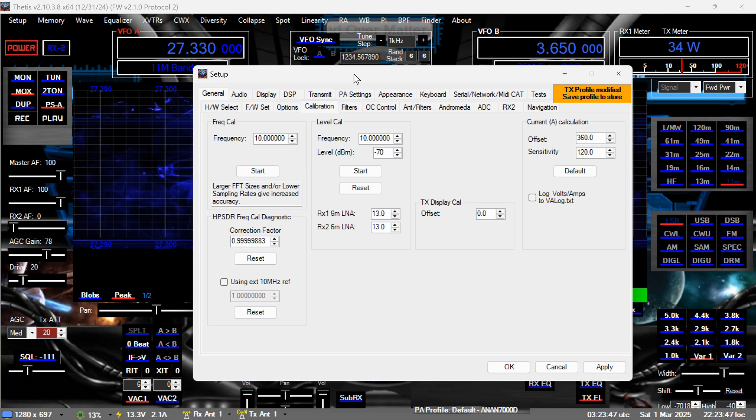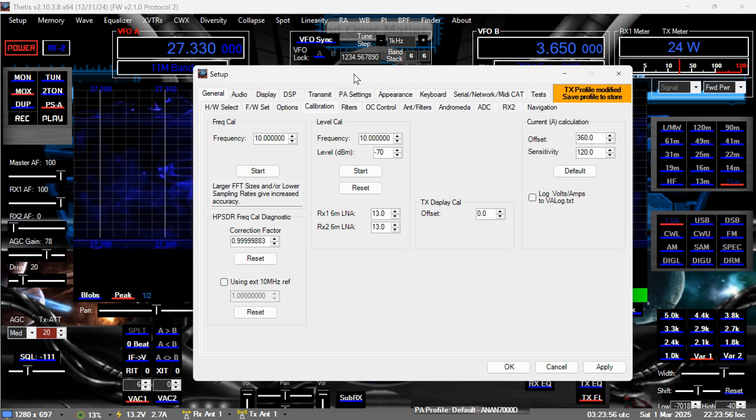But try it out one more time. Go ahead and start. You don't key, don't key the radio, just hit start. Alright. And then what I want you to do, tell me what that correction factor is where it says HPSDR freak cow diagnostic. Now tell me what that number is.